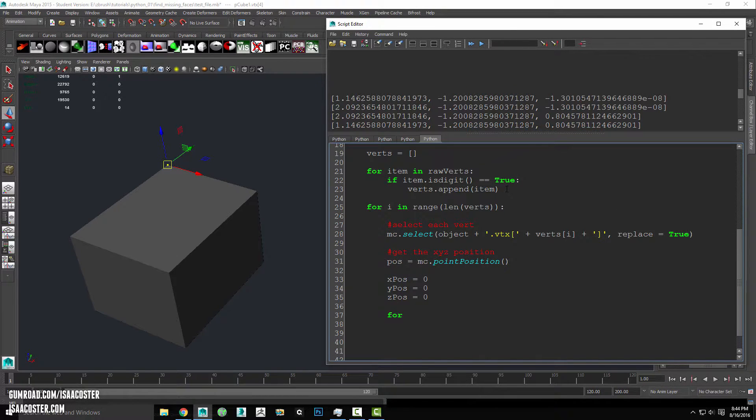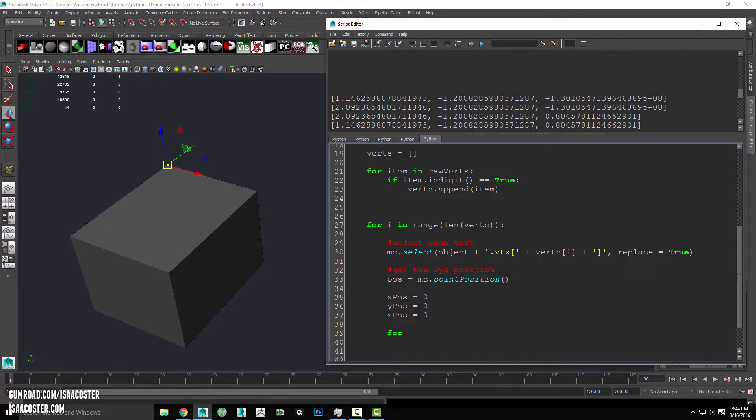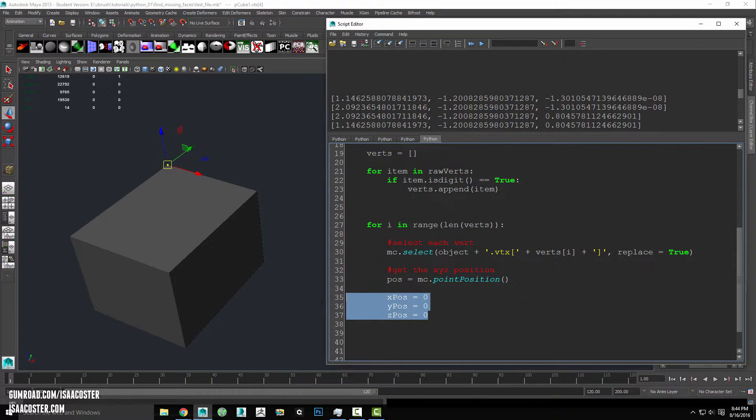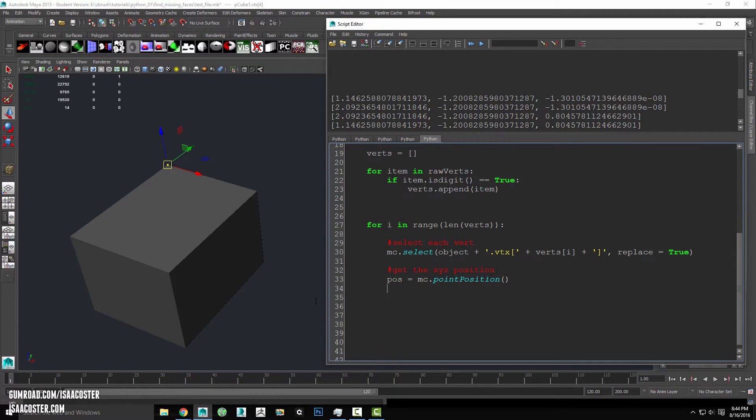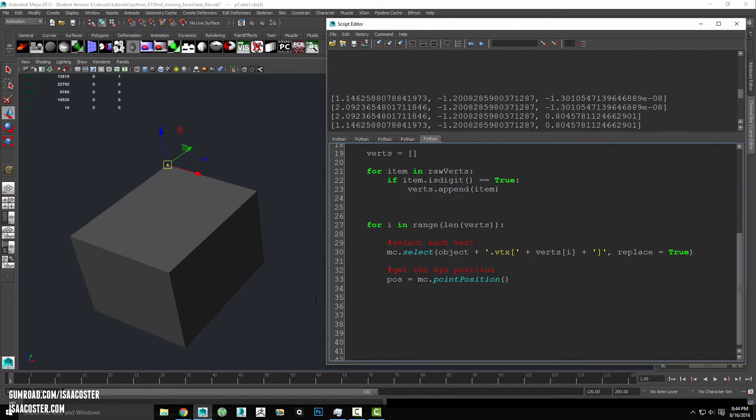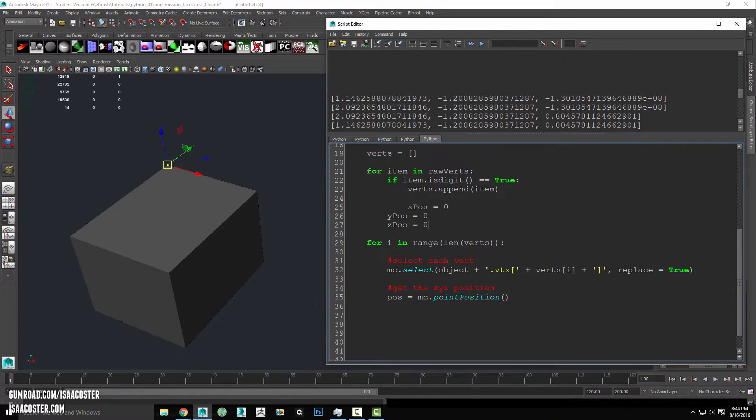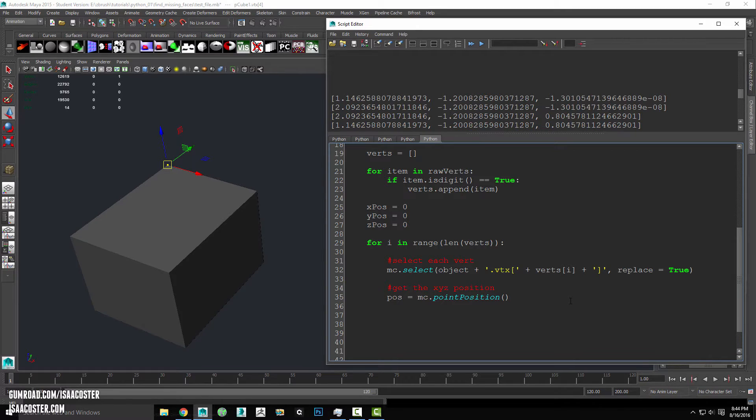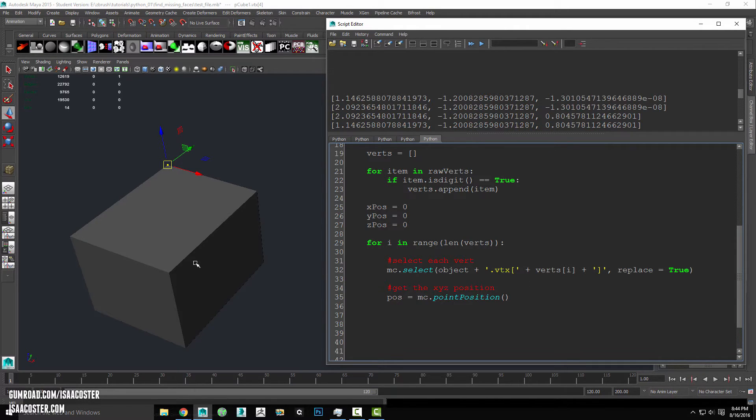Actually, let's see. So what we want are the x, y and z positions to be averaged for all of the verts on the face. So this stuff here, these variables need to exist prior to coming in here and getting our position stuff.